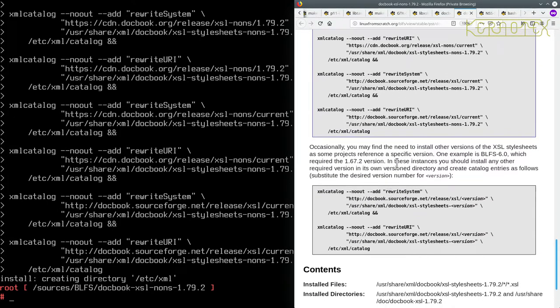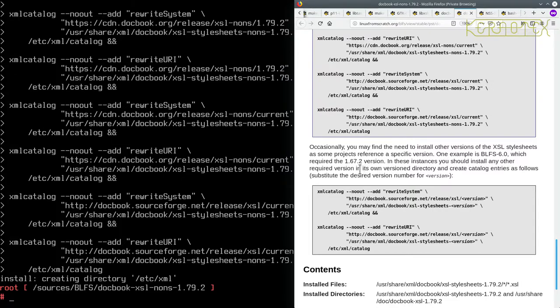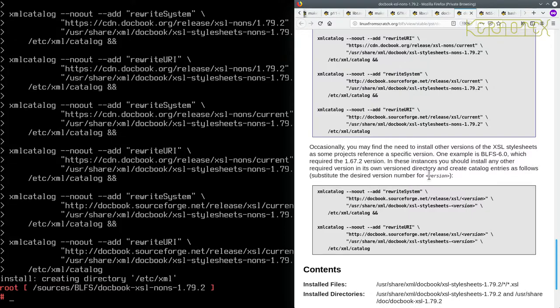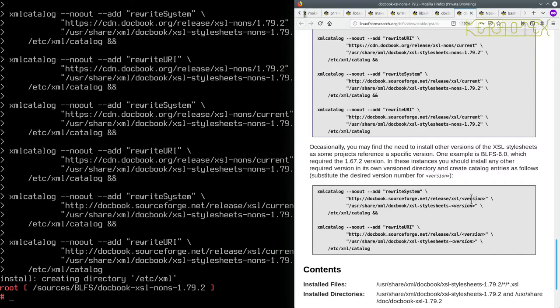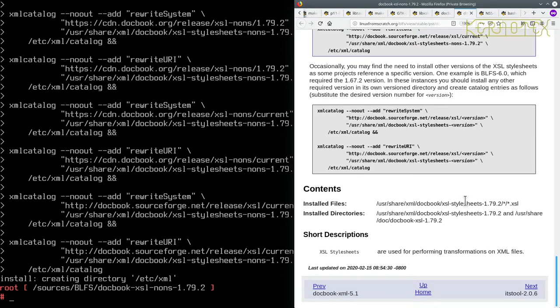Occasionally you may find the need to install other versions of XSL stylesheets as some projects reference a specific version. One example is BLFS 6.0 which required the 1.67.2 version. In these instances you should install any other required version in its own version directory and create catalog entries as follows. Substitute the desired version number for version. OK, so it's given an example here. The version number goes in there. So we don't need to do anything with that. So that's that package finished with.